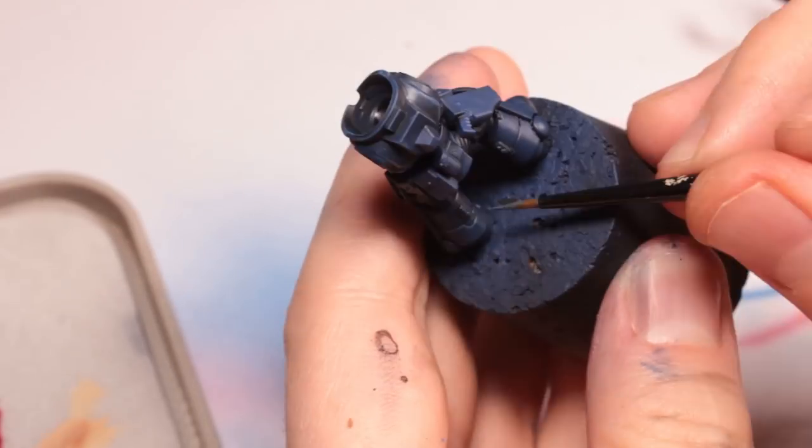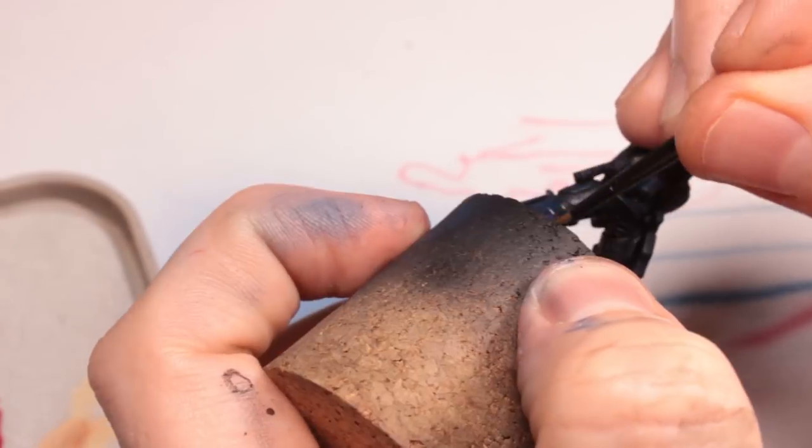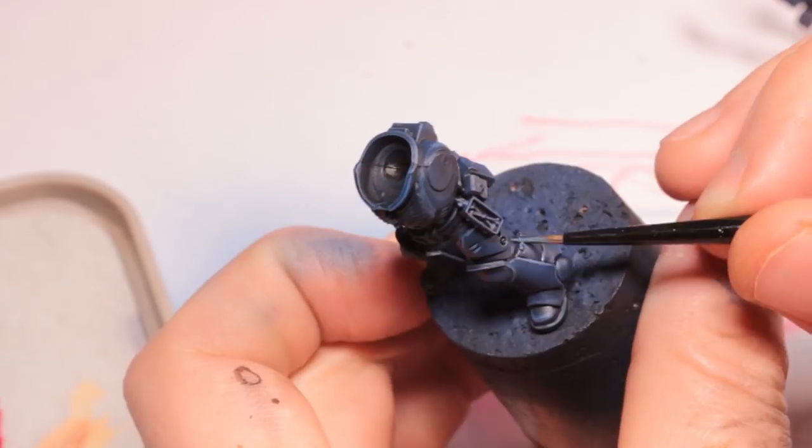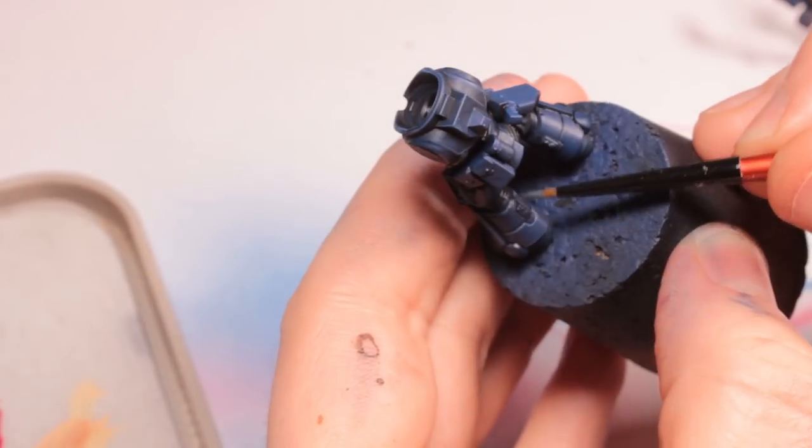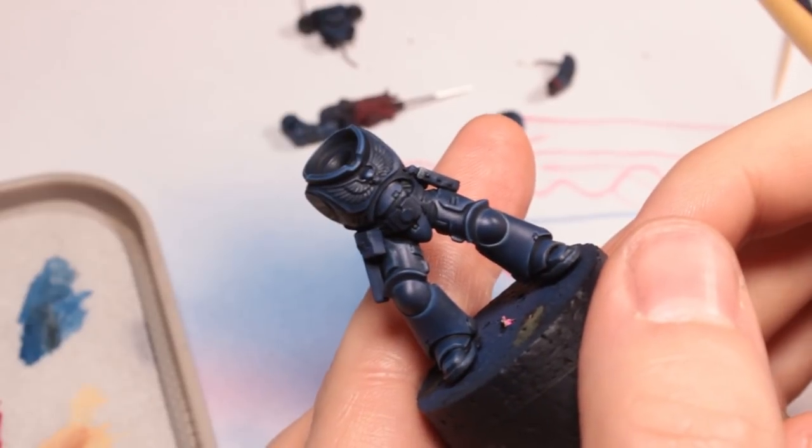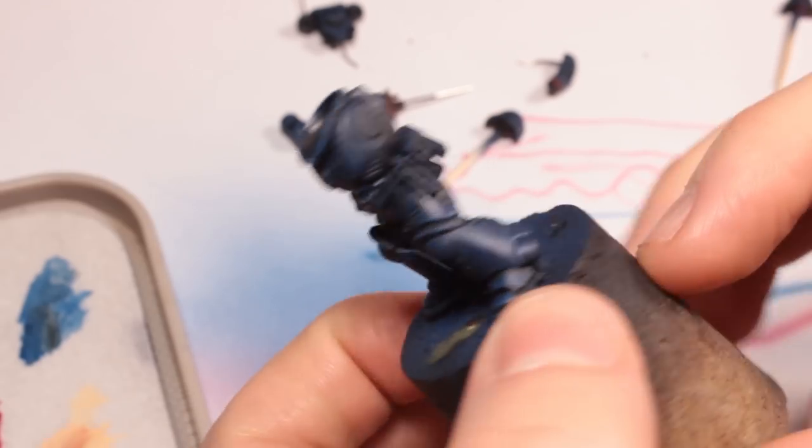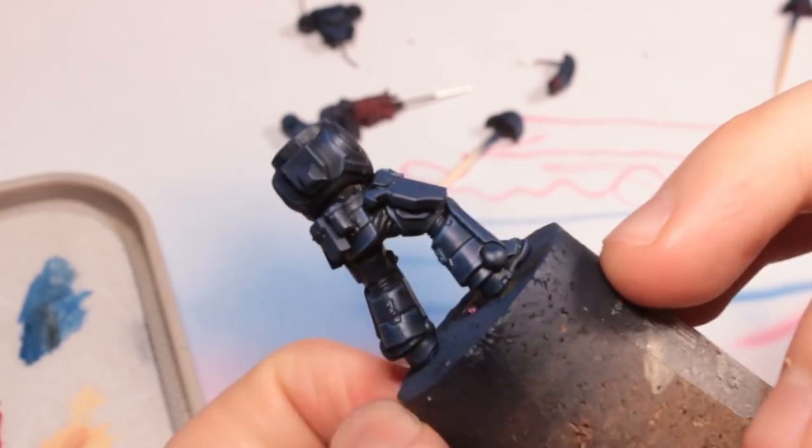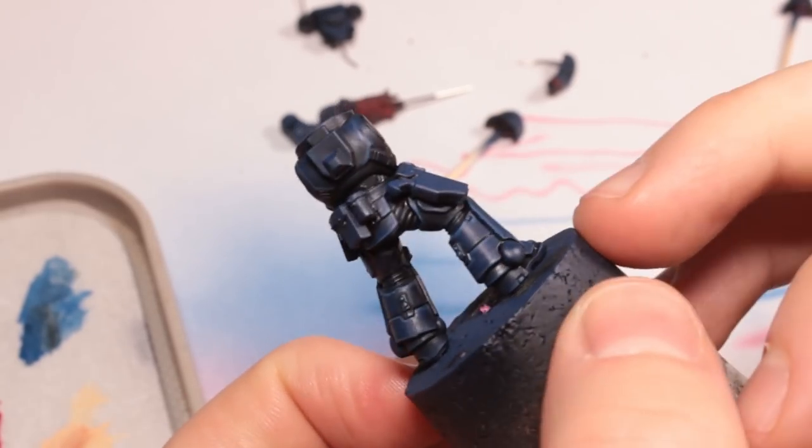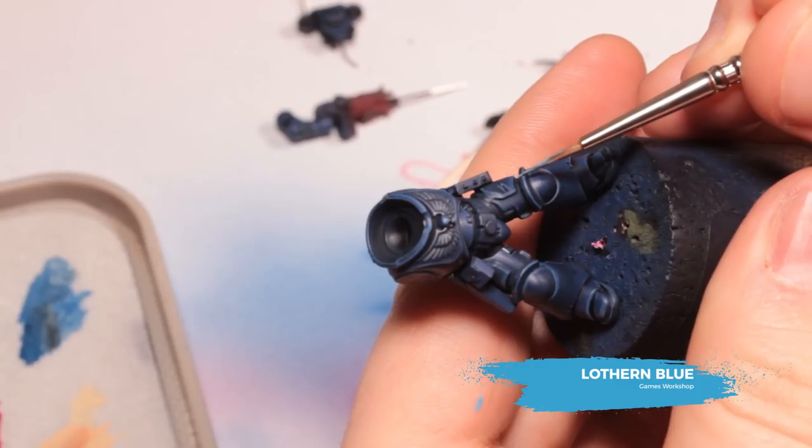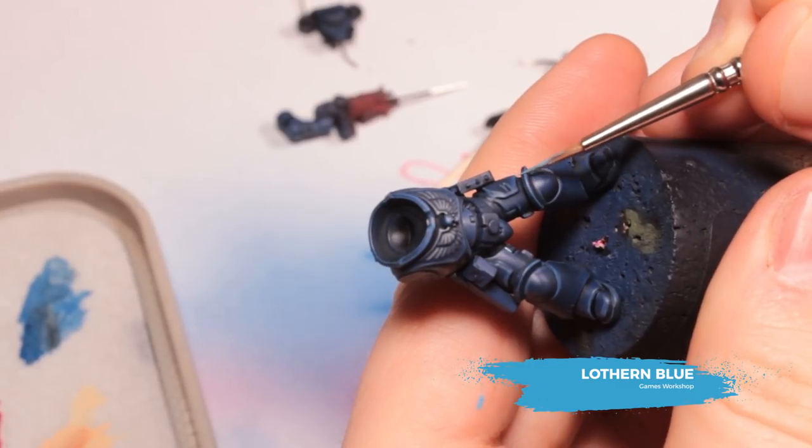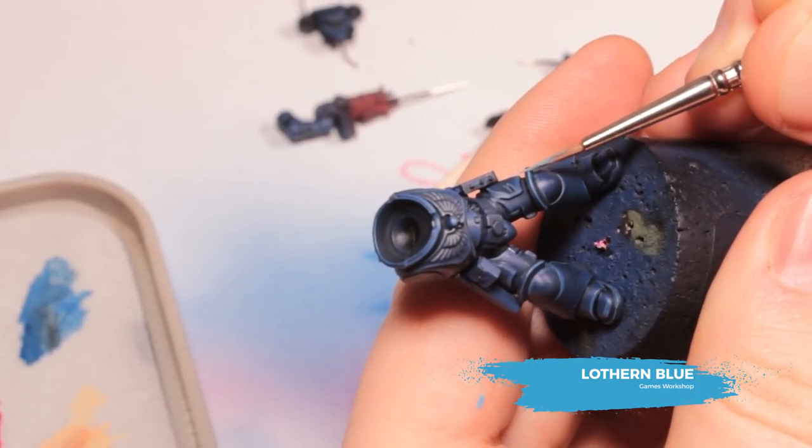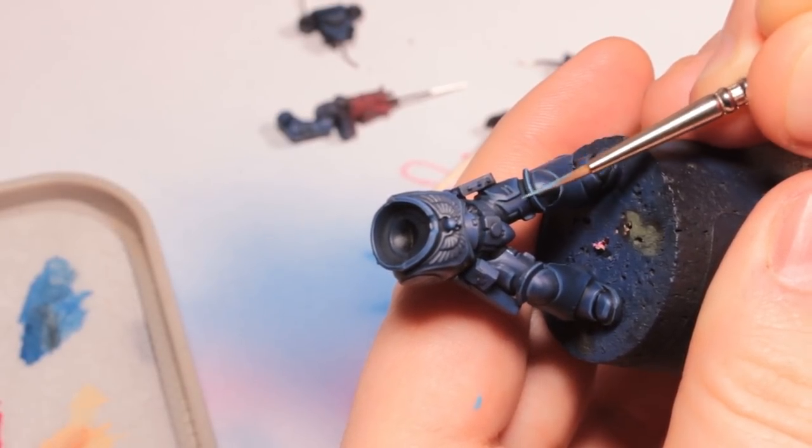Now doing an entire Space Marine this way typically takes about 40 to 45 minutes for me to do one Primaris Space Marine with all of its edge highlights, so it is time consuming which is why I recommend if you're going to do an army of these guys just do one edge highlight and that's this one, the Lothern Blue one.